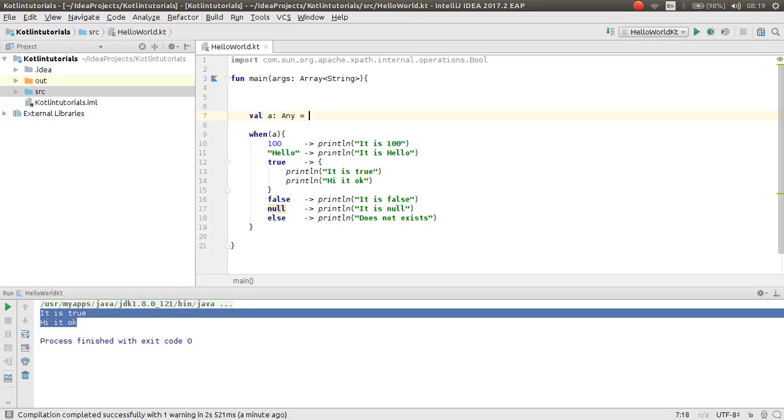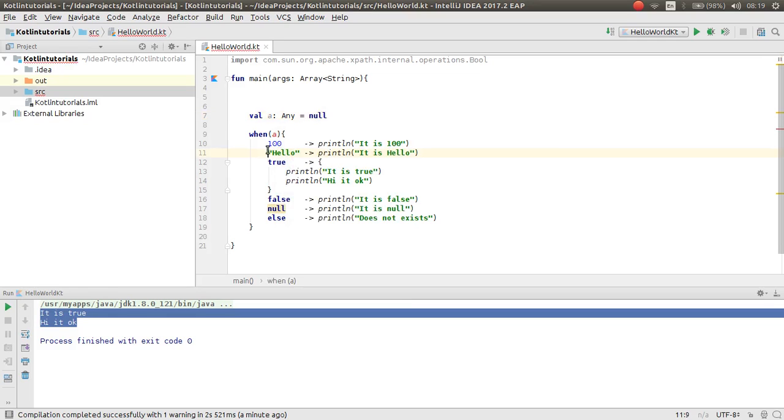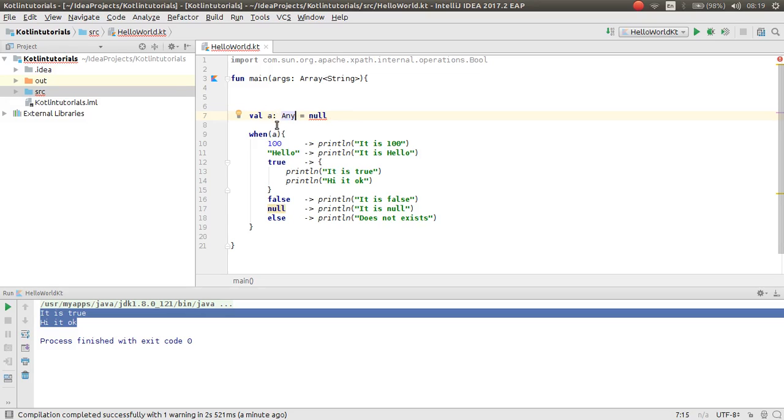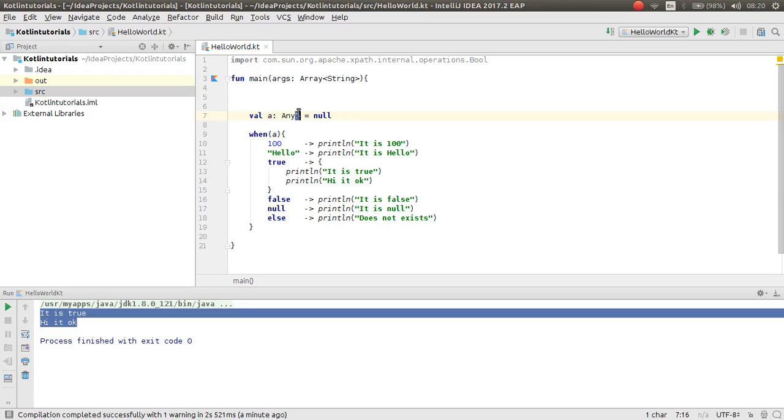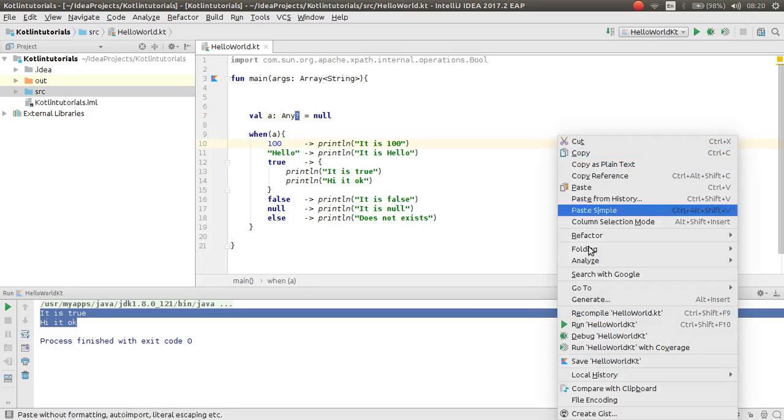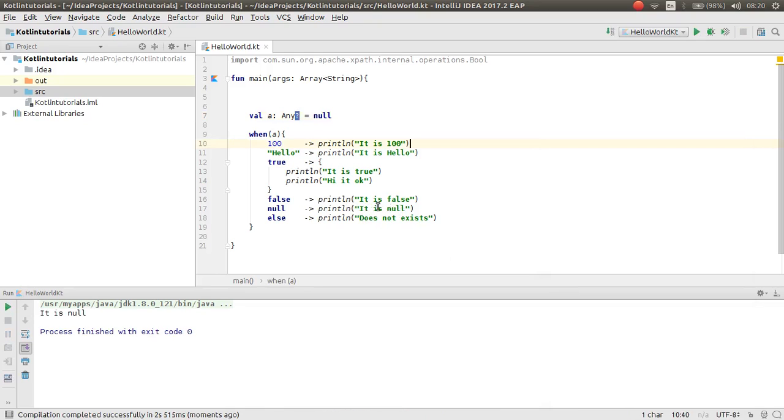Now if you have null here, again here is some problem because a cannot have a null value. So if you want to assign a null value for a, you should put here a question mark. Now as you can see, a accepts null value by helping this question mark. Run again. This will print it. It is null.